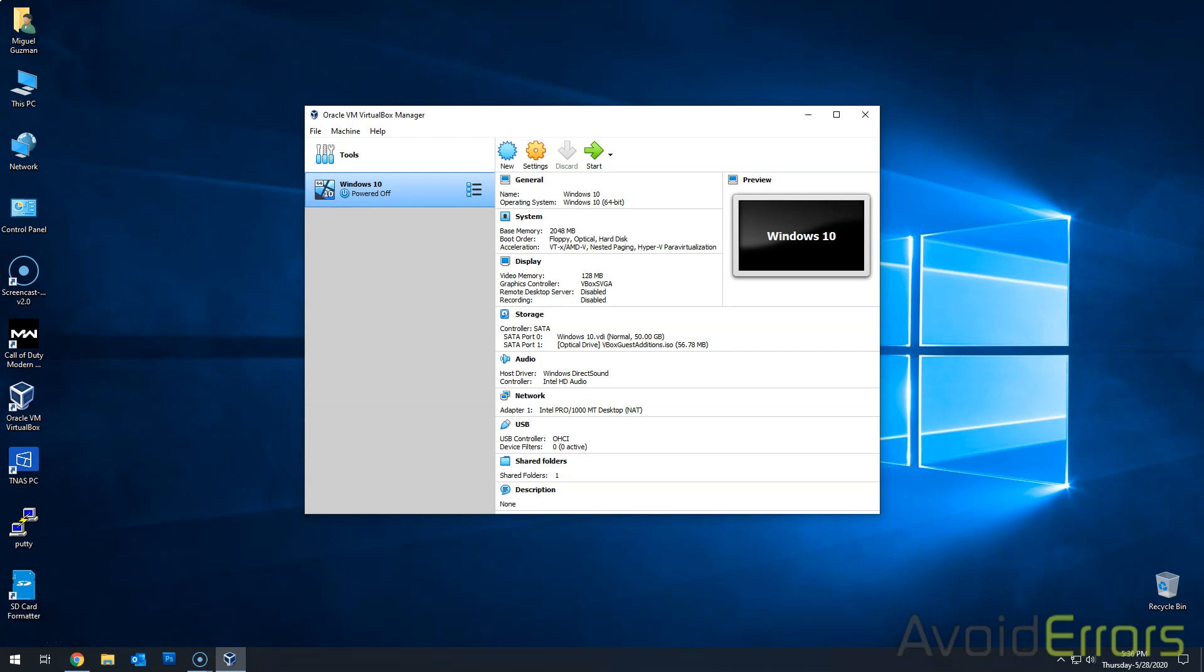Hi, my name is Miguel from AvoidErrors.com. In this tutorial, I'm going to be showing you guys how to install FOG server. I'll be using the recommended settings from fogproject.org website. So let's begin.